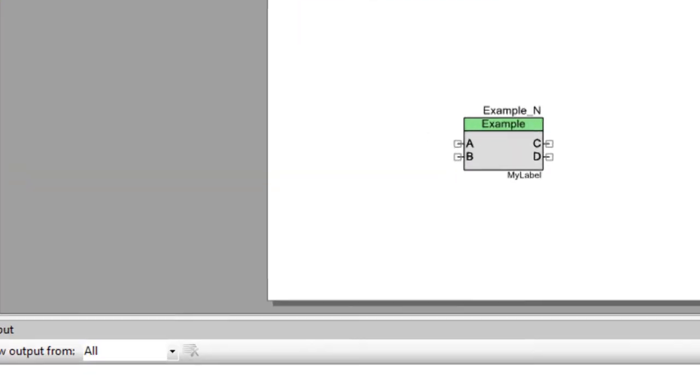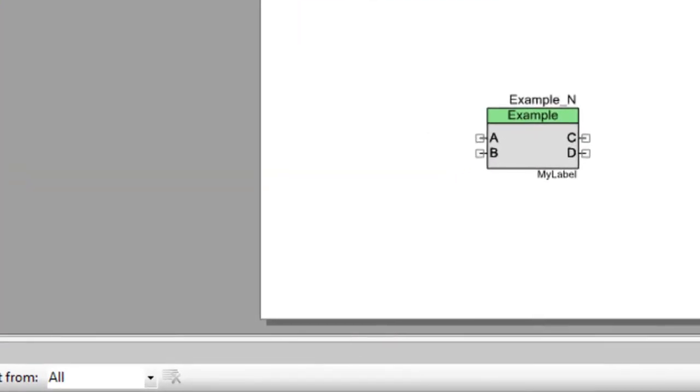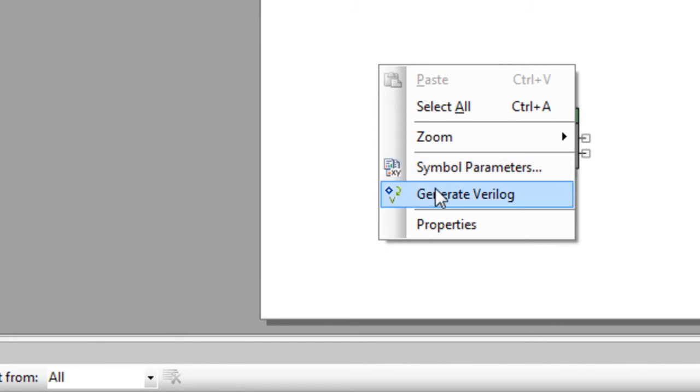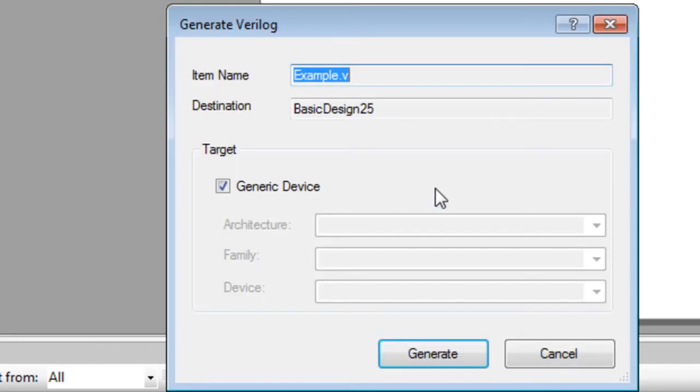The easiest way to create a new Verilog file is to right-click on the symbol canvas and select Generate Verilog. On the dialog, as with any implementation, you could specify the architecture, family, and device, or leave it as generic to apply to all devices.